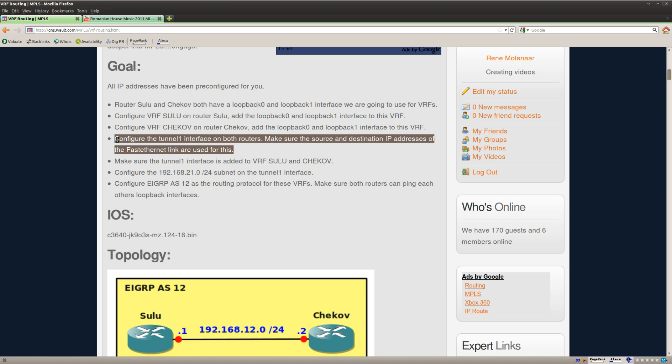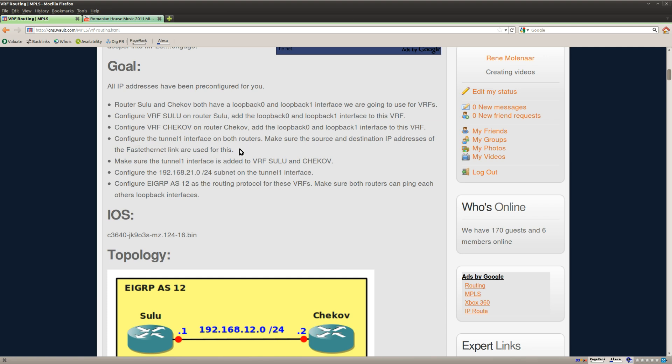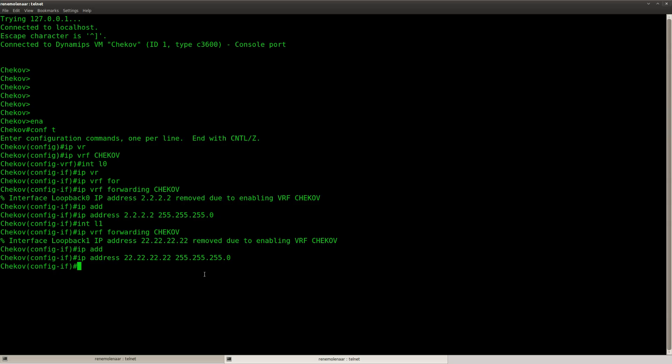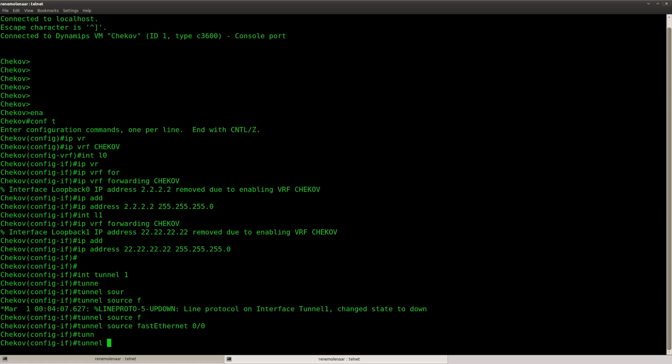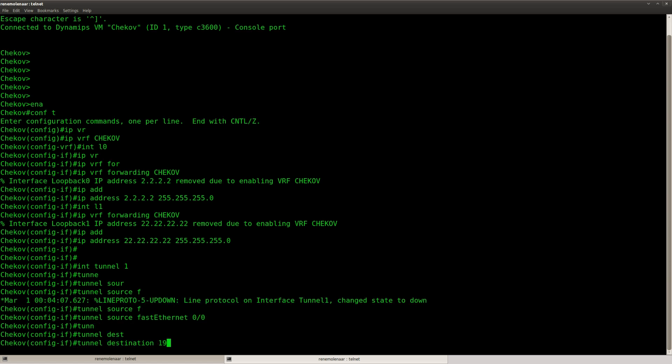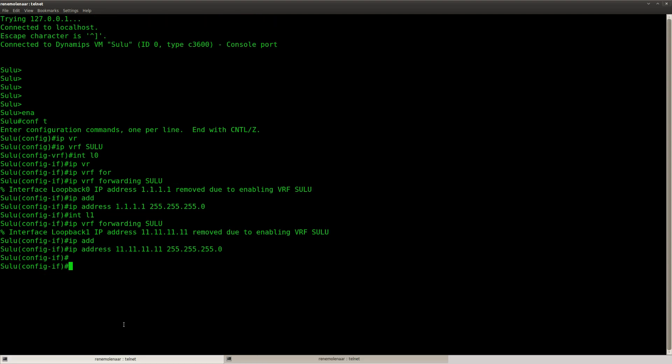Next step, configure the tunnel 1 interface, both routers. Source and destination should be from the fast ethernet link. So the tunnel, source and destination, that's from our global routing table.